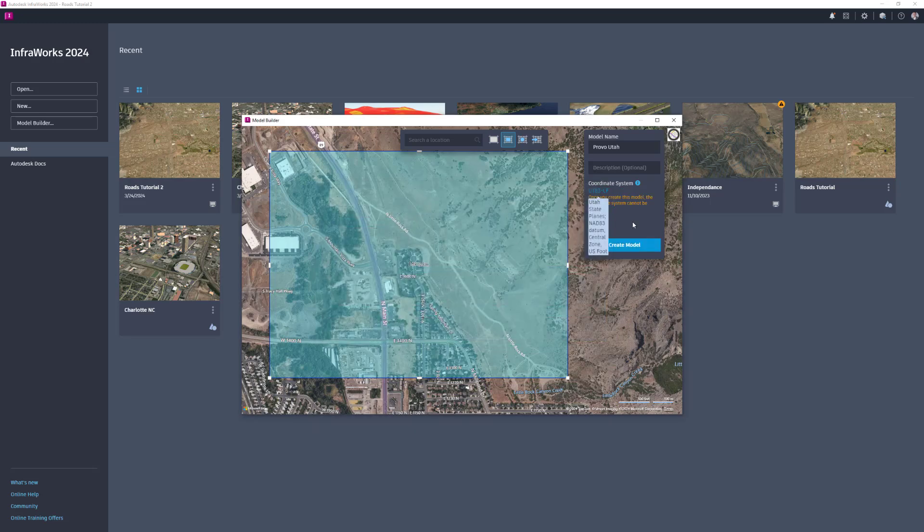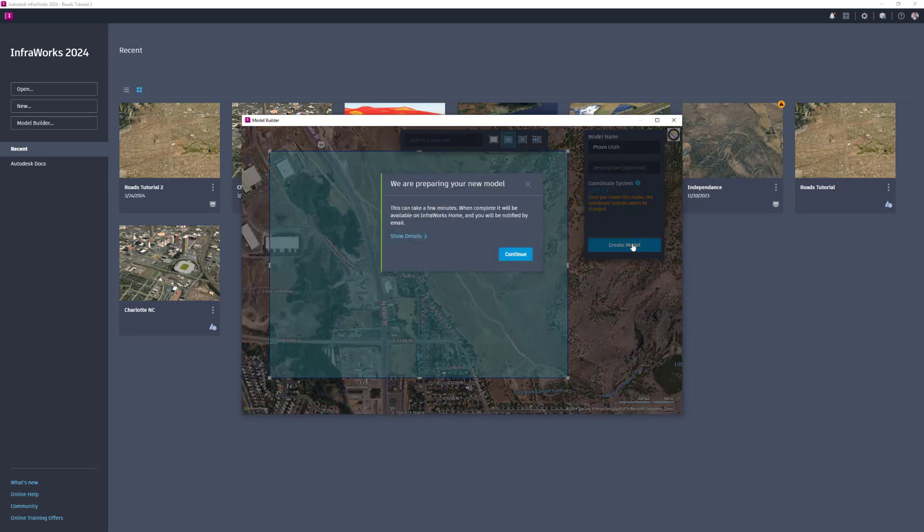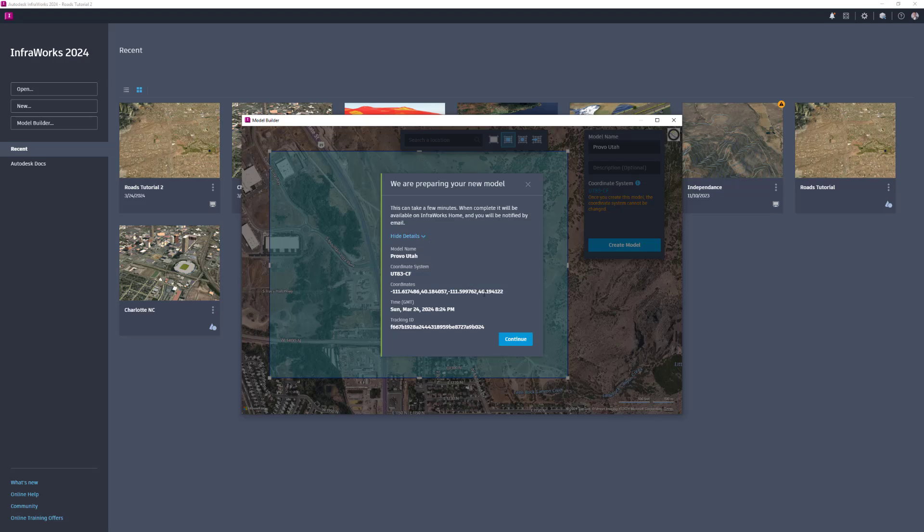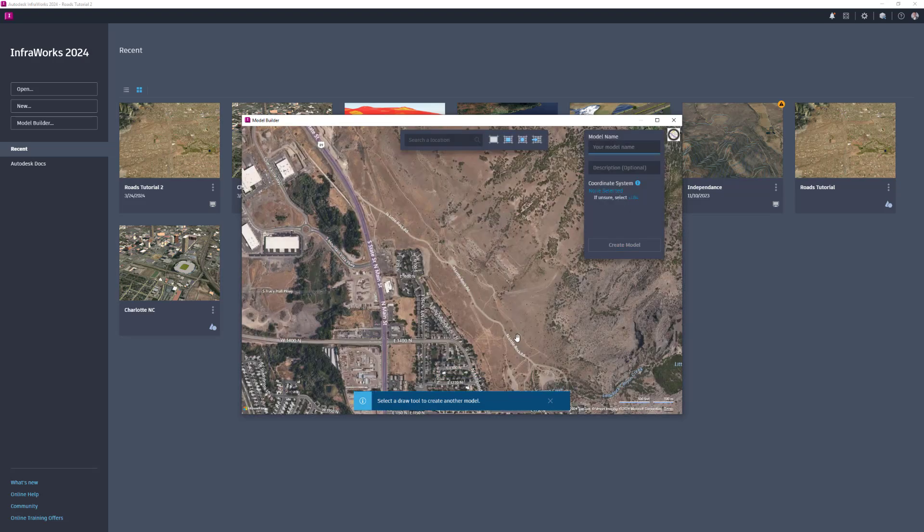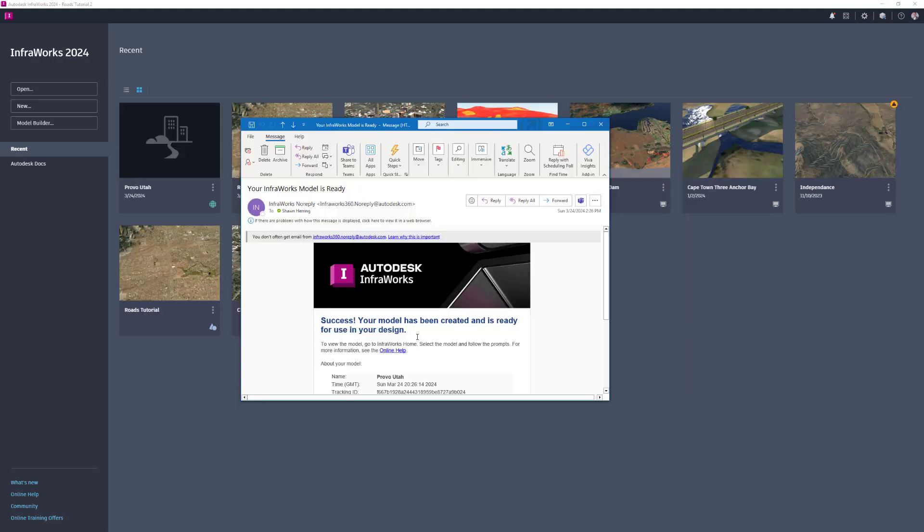Click Create Model. InfraWorks will confirm that your model is being prepared. When your model is ready, you will receive an email notification at the email address associated with your Autodesk account.